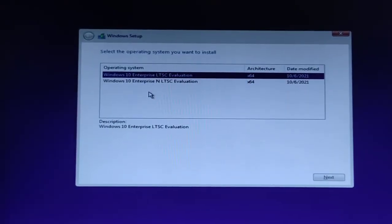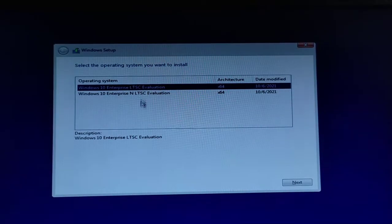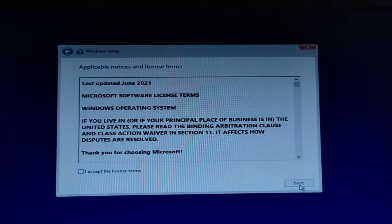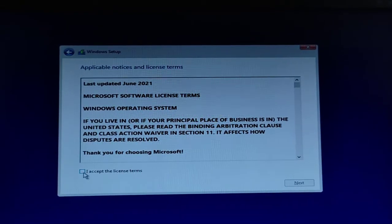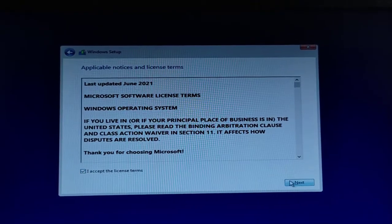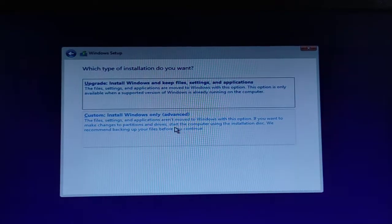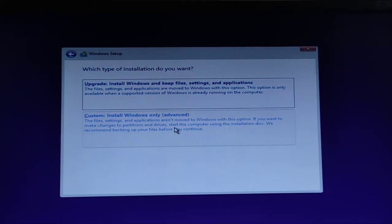We have two options, so we're going to select Windows 10 LTSC Evaluation and click Next. Now we have to accept the license agreement and click Next.